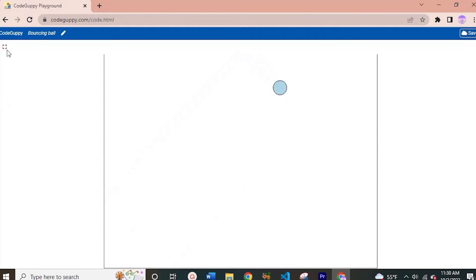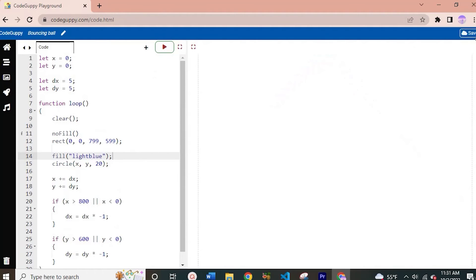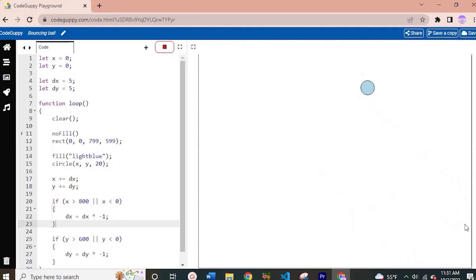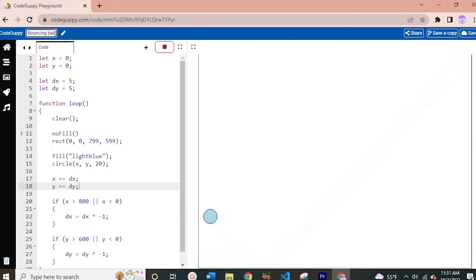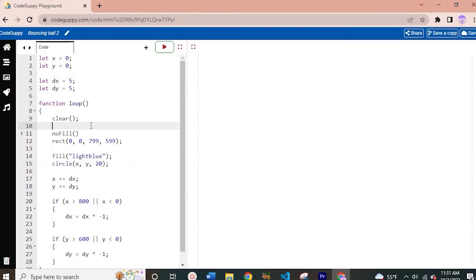Now let's go ahead and save this file — you can see it's saved — and I'm going to save a copy as well. Our Bouncing Ball file has been saved and that is the output for this project. Now since we have saved a copy, I'm going to name this Bouncing Ball 2 and we're going to spice things up a bit. The first thing we'll do is make the radius of our circle vary each frame. Let's get started.